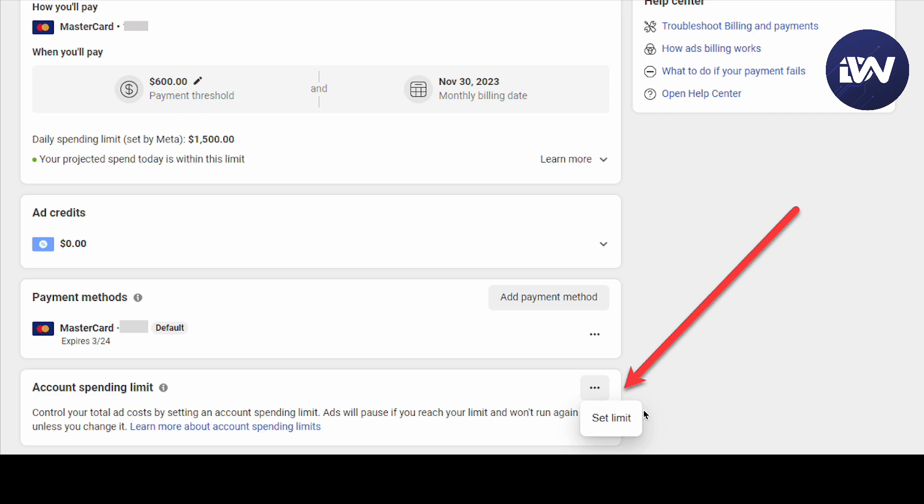So there you go guys, that is how you fix your limit problem in your Facebook ads. You just want to reset the limit or adjust the limit for it at that certain threshold.